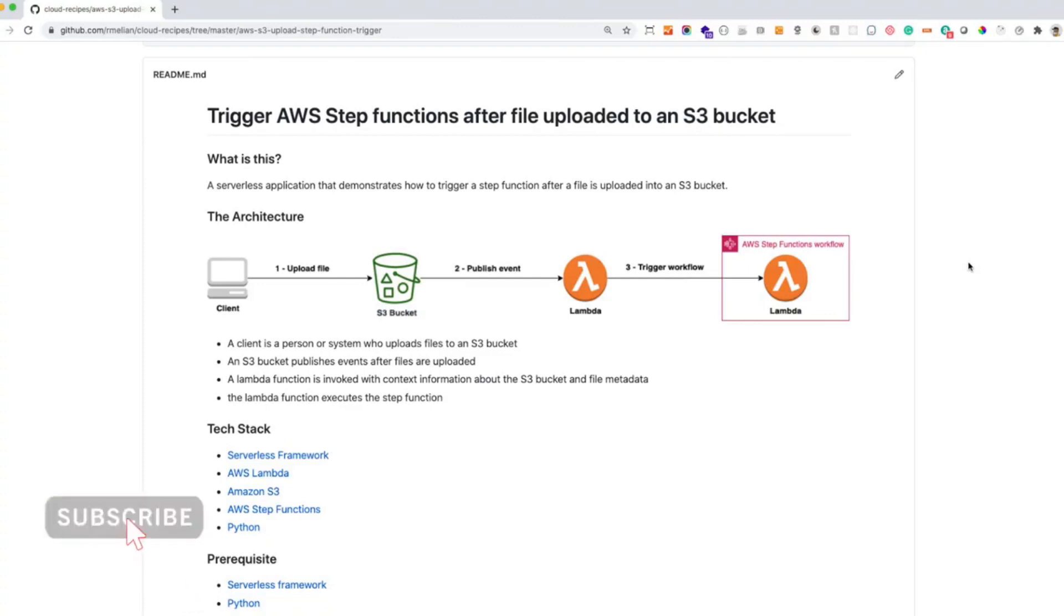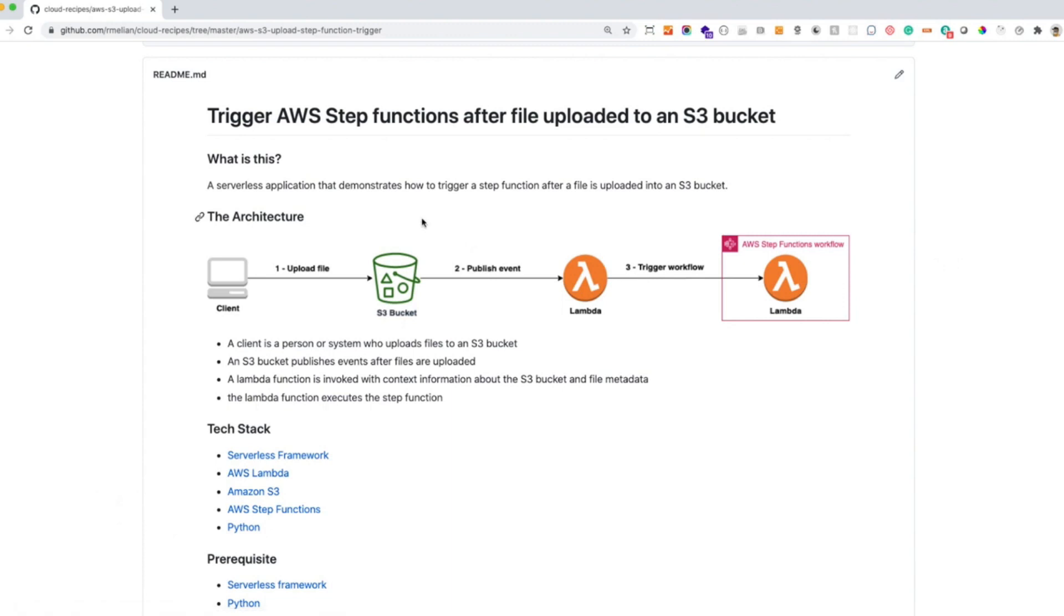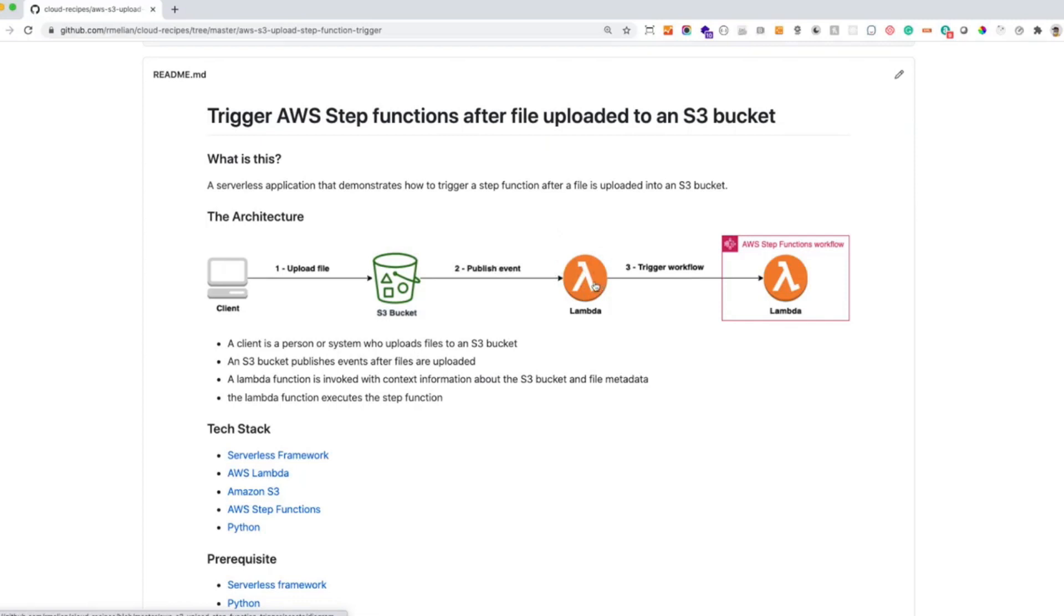In the image we can see we're going to use three AWS services. After a file is uploaded to an S3 bucket, AWS will publish an event and we'll get that event from a Lambda function. From within the Lambda function we are going to trigger a Step Function programmatically using the Boto3 library.